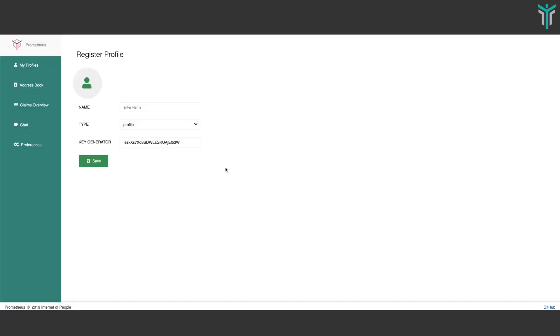This is the Prometheus UI. It lets you register profiles. Profiles are keywords — each profile has a unique key which is generated at its creation.